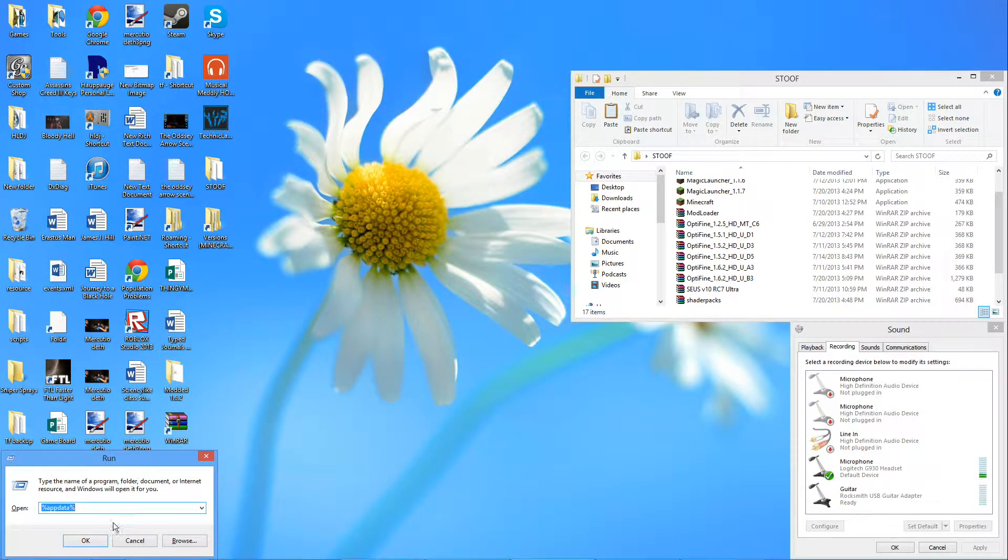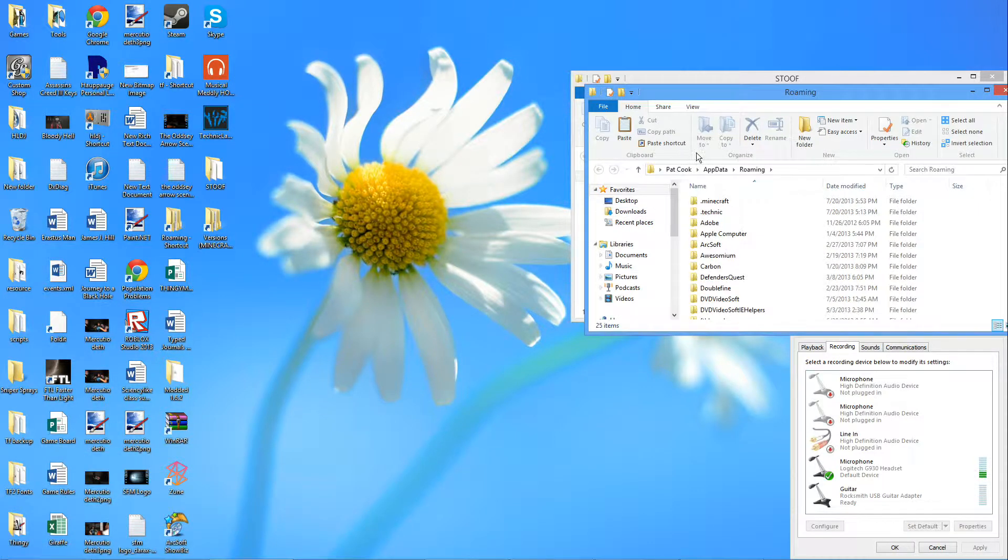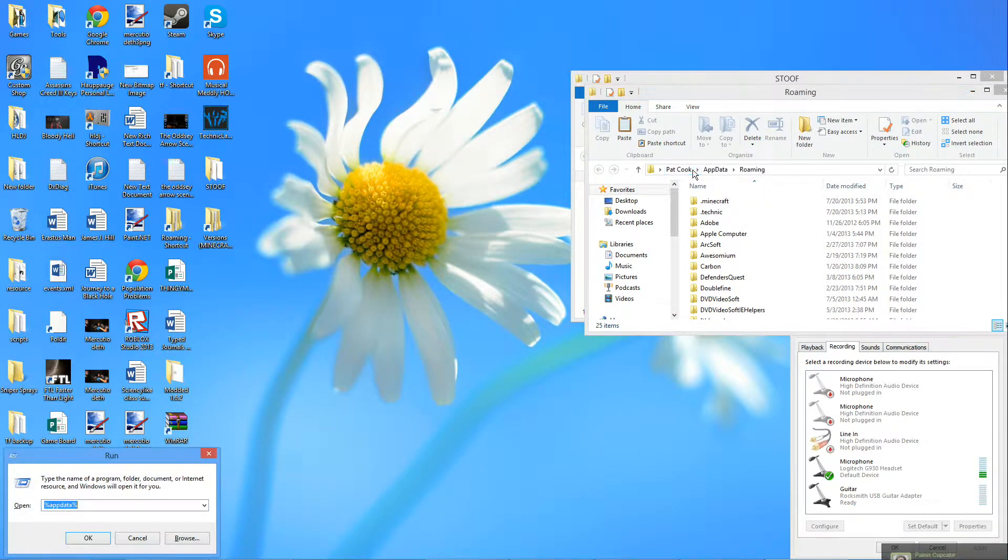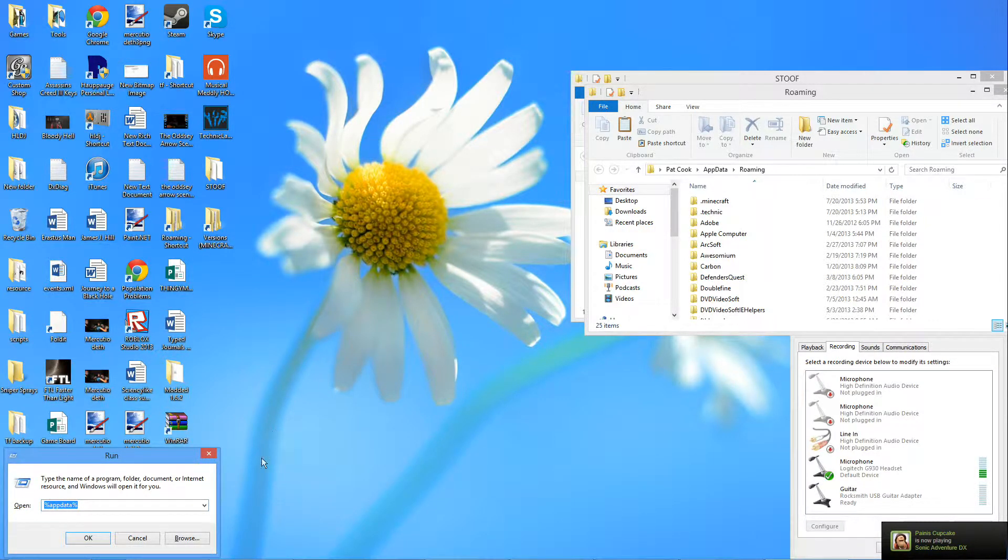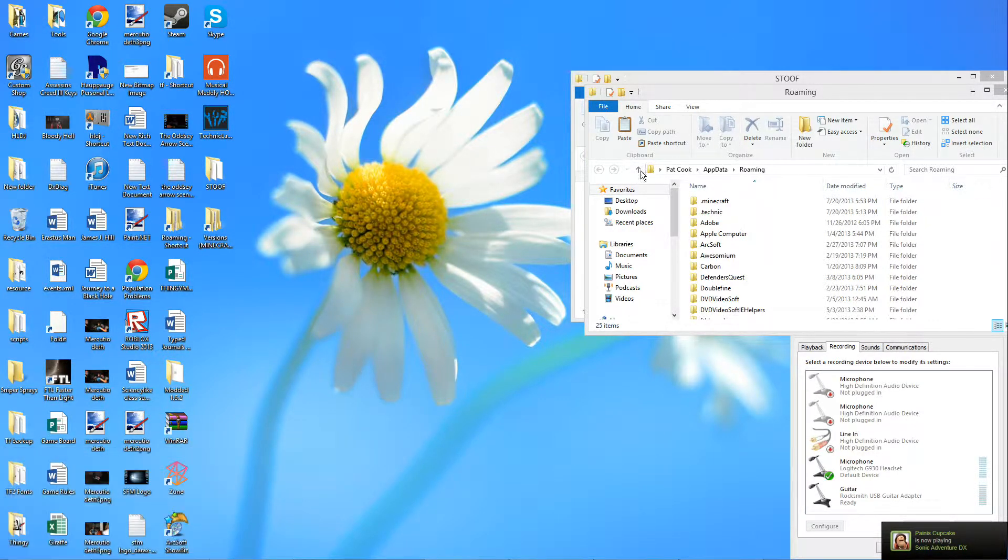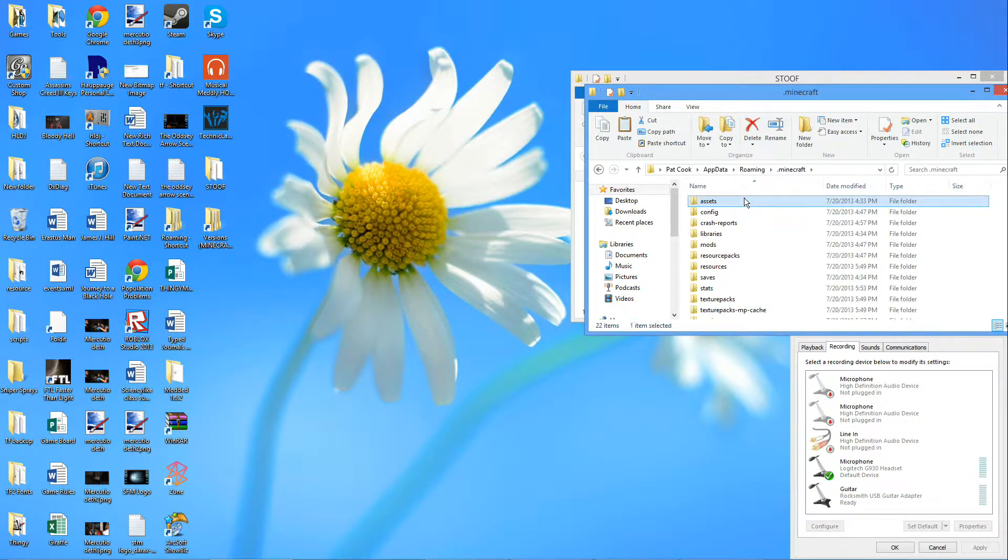So what you do is first of all you go to your AppData as normal, just Windows key R and type in percent appdata percent. It'll take you to roaming, then dot minecraft.